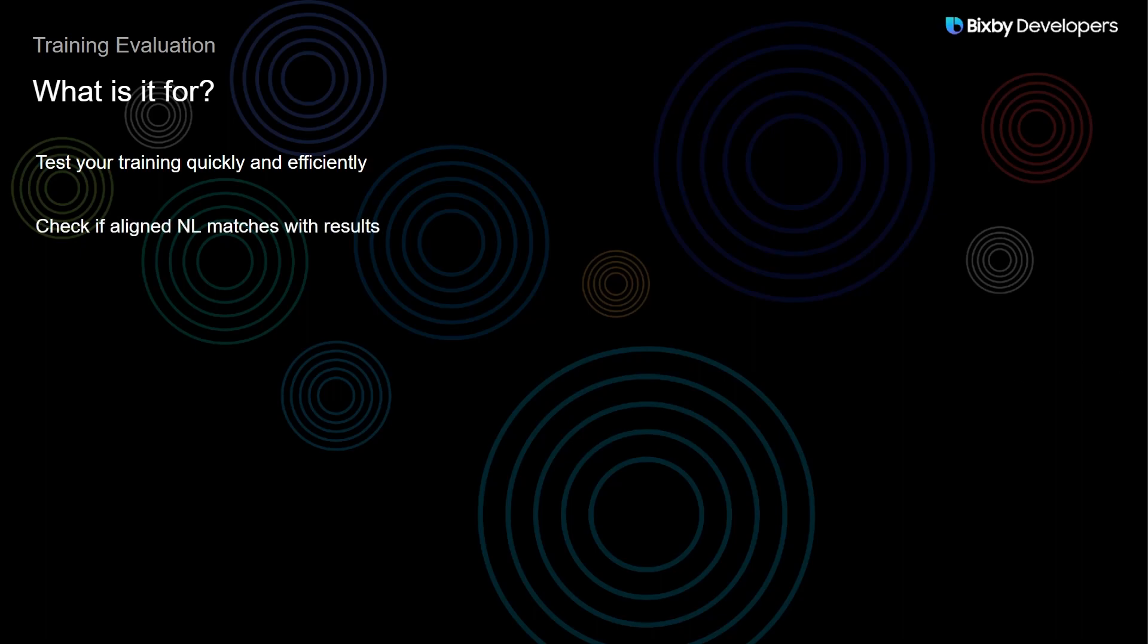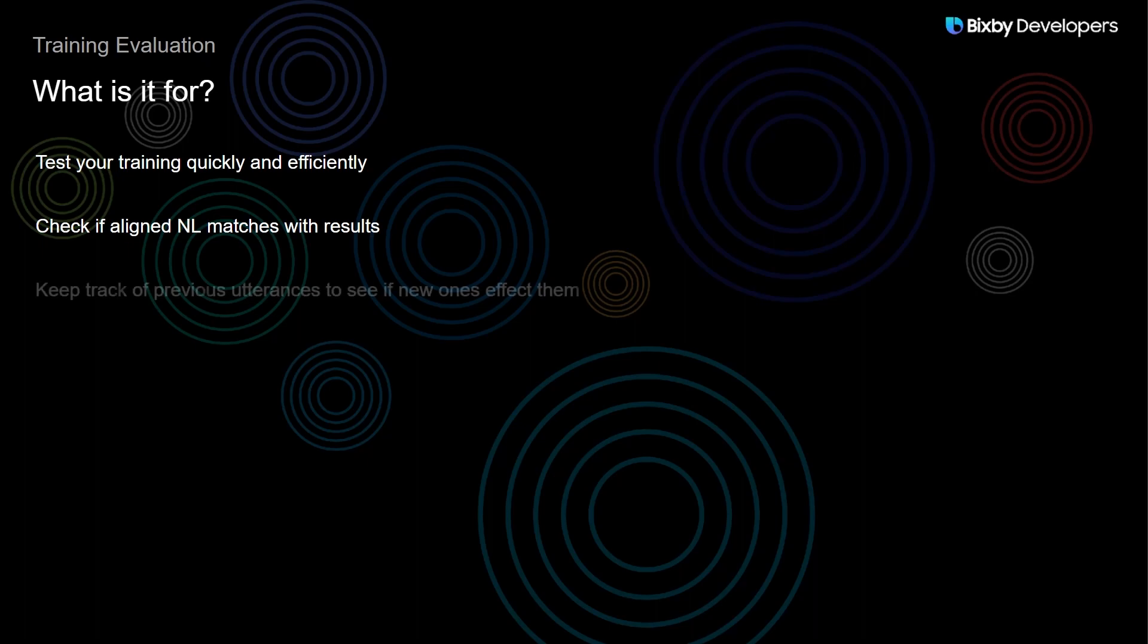Now it does this by checking to see if the aligned NL with a goal that you specify matches what Bixby has interpreted and returned.